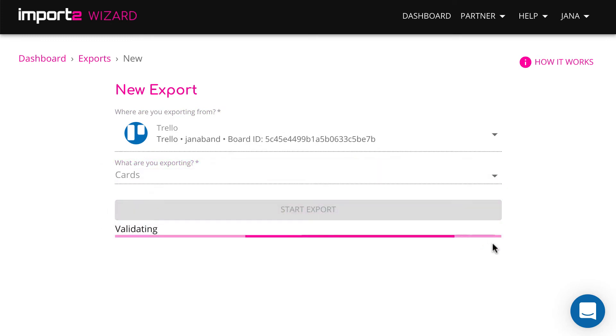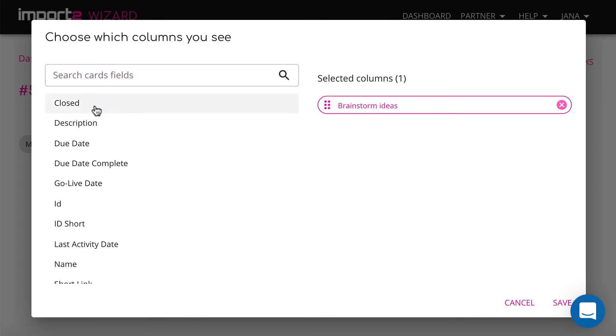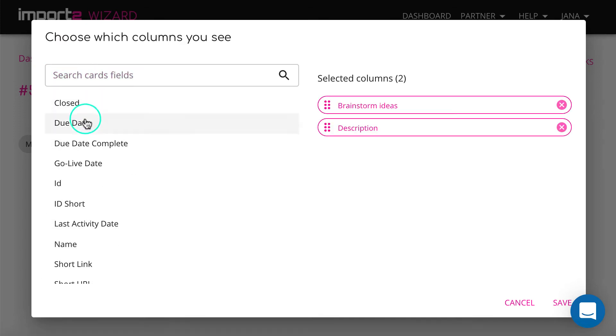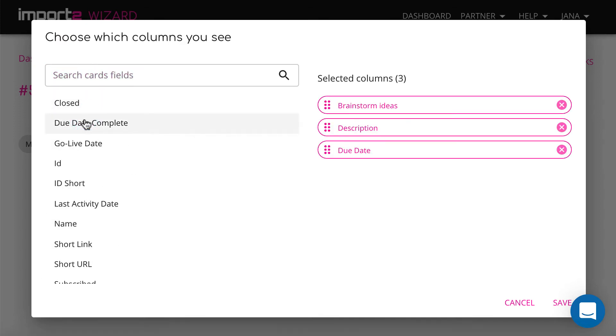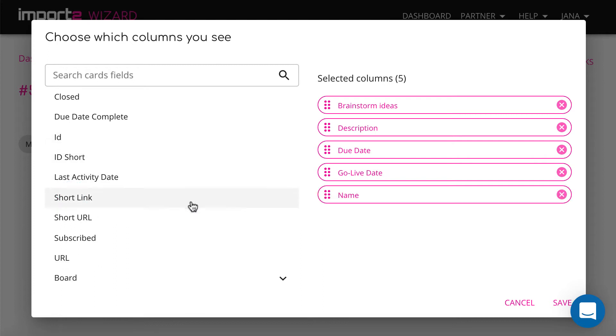When setting up export, you control which card data you want to have in your export Google Sheets file. Here you see all available fields related to cards.